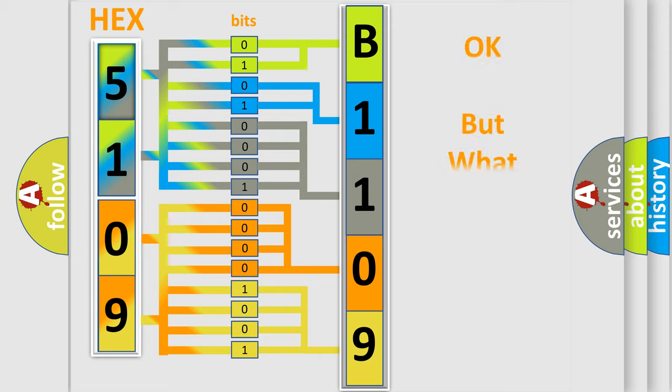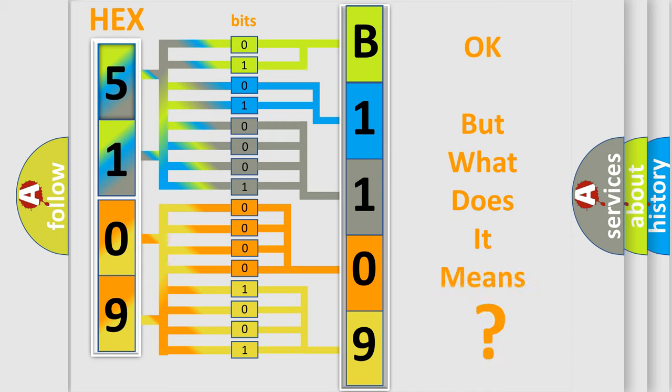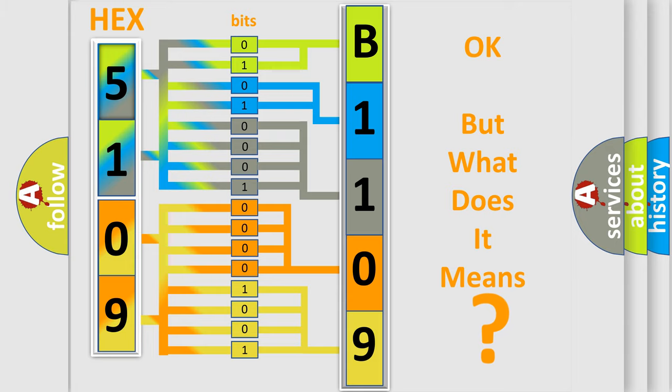The number itself does not make sense to us if we cannot assign information about what it actually expresses. So what does the diagnostic trouble code B110915 interpret specifically for Jeep car manufacturers?